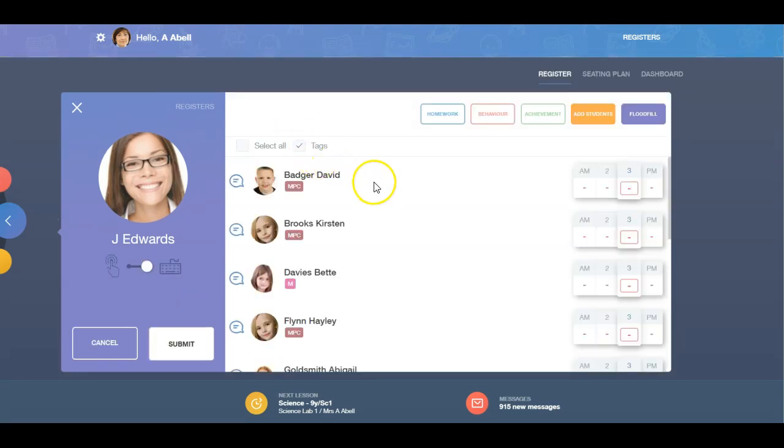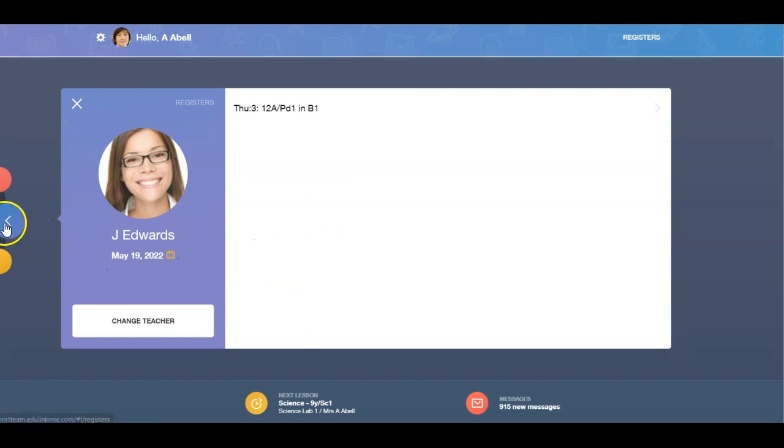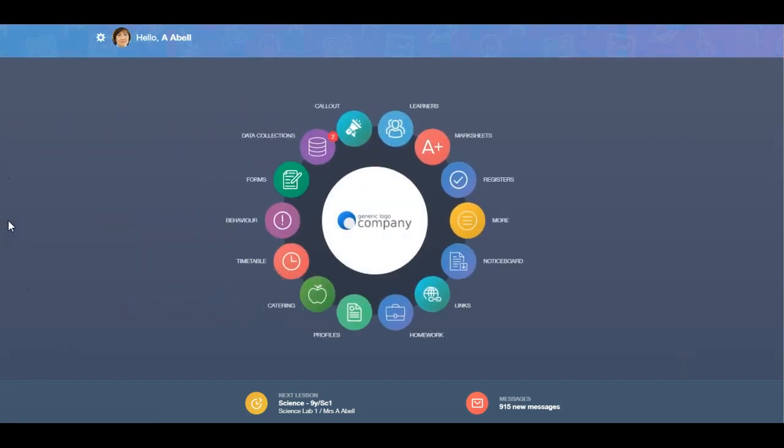To exit, click on the X button in the teacher's register or press the back key and you will return to your main homepage.